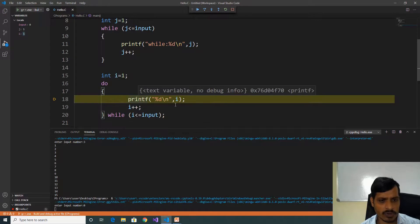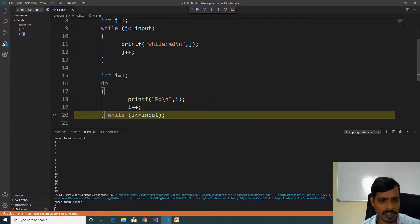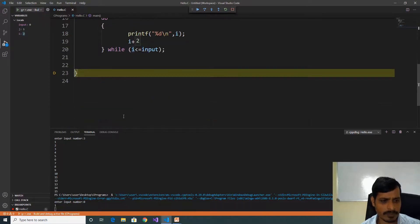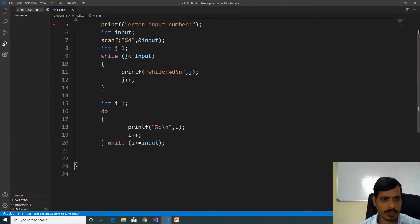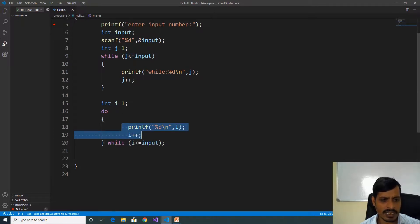In the do-while loop we are printing i is equal to 1, then i increments, i is equal to 2. Finally checking the condition: i is equal to 2, 2 less than or equal to 0 is false, then it exits from do-while. So output is printed as 1. In a while loop, if the condition is false, the block will not execute. But in do-while, first the do block executes, later it checks the condition — so whether the condition is true or false, this block will execute at least one time.